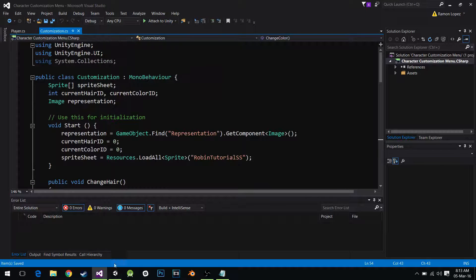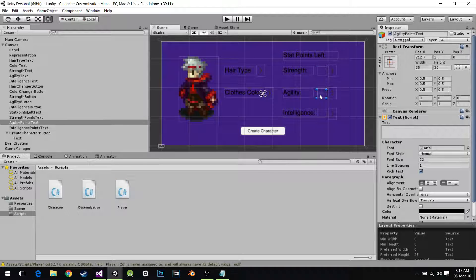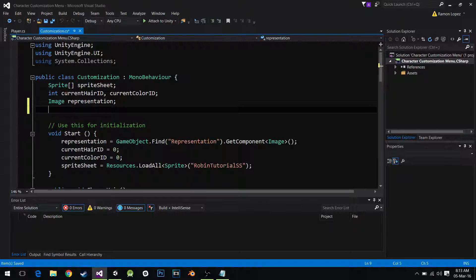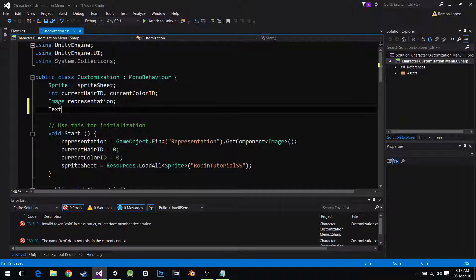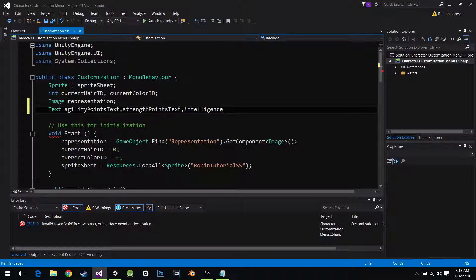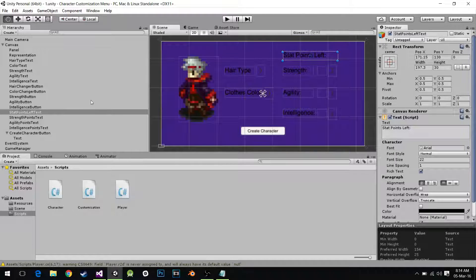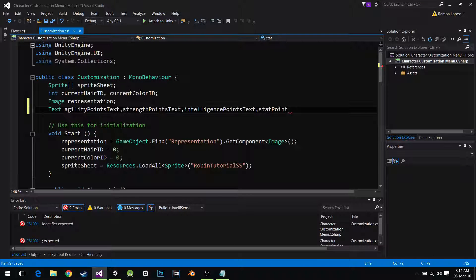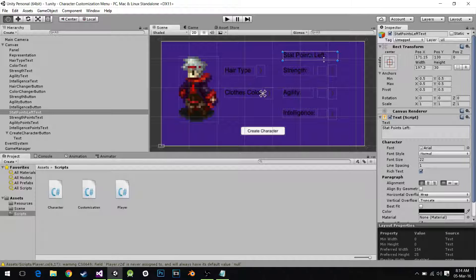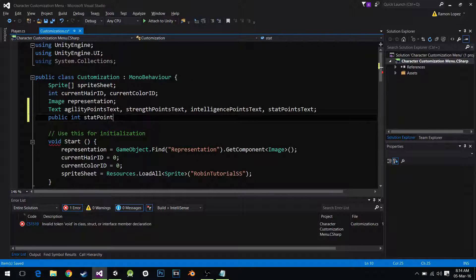This is the script we created last time — I didn't change anything about it. The first thing we have to do is find this text and create a public int for how many stat points our player has left. So we need the text components: agility points text, strength points text, intelligence points text, and stat points text. And I'm going to create a public int called stat points left — it tracks how many points our player has left.